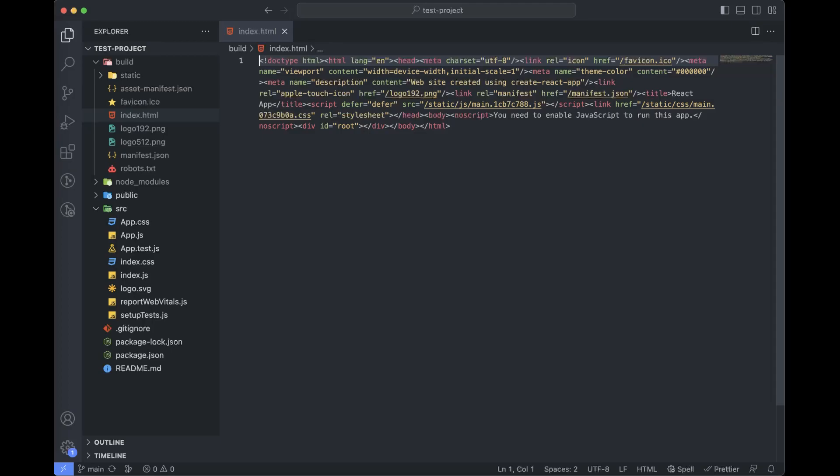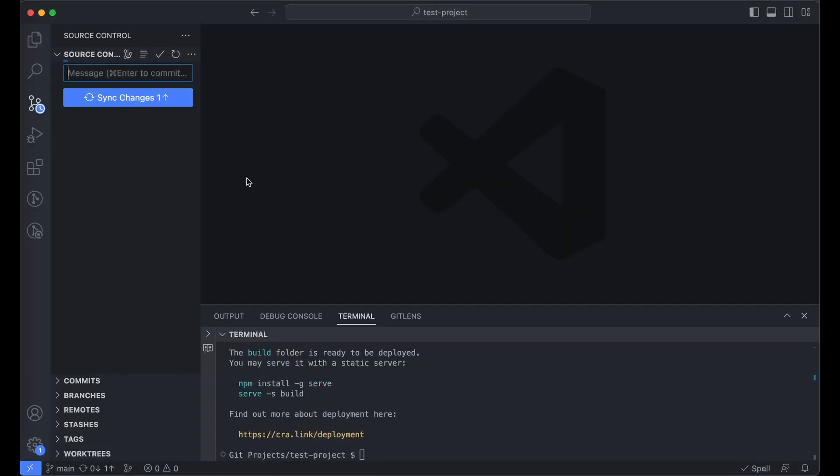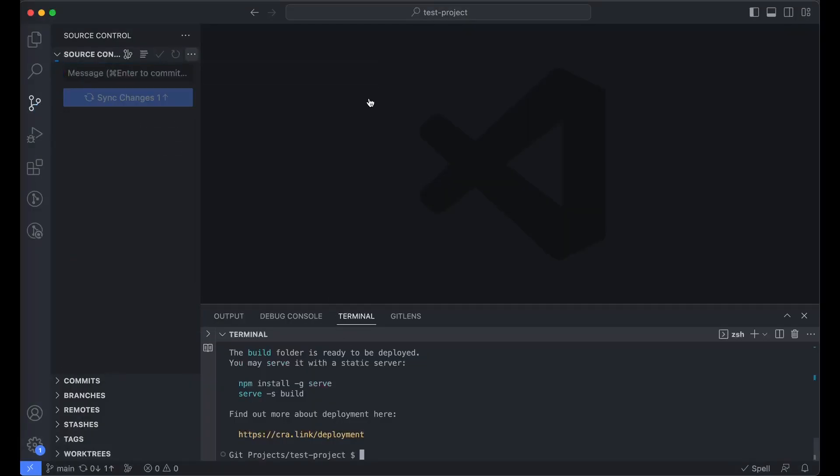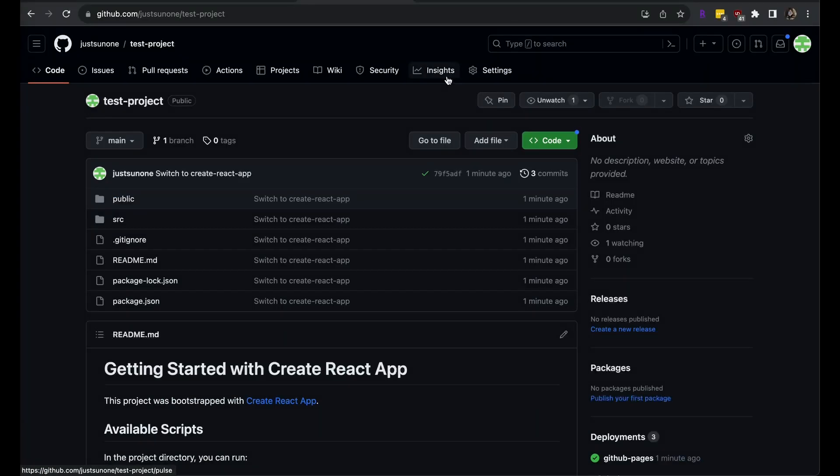We don't want to push up this large auto-generated build folder. It's grayed out since it is listed in our gitignore file. So instead, we will have GitHub run the build command for us. This is the typical best practice. Now, I am ready to push up the React project. Our code is pushed up. And like I mentioned earlier, we did not push up the build folder.